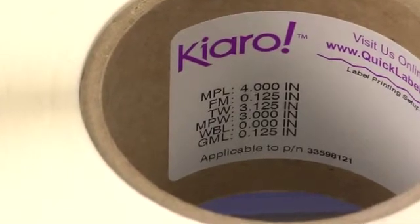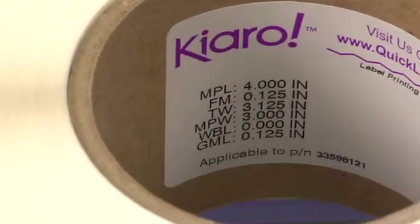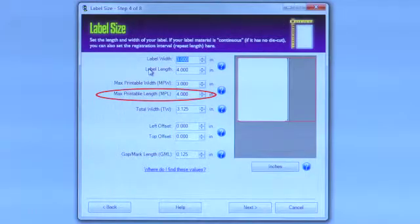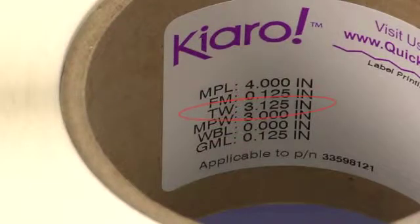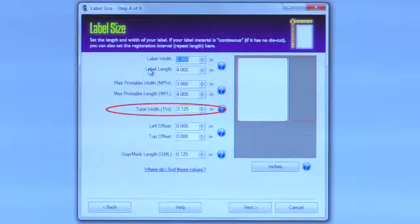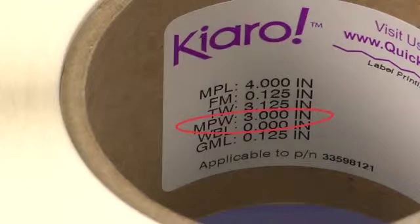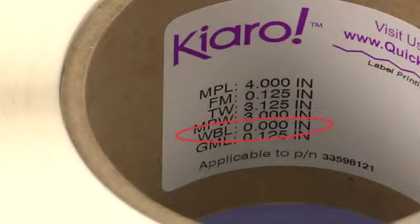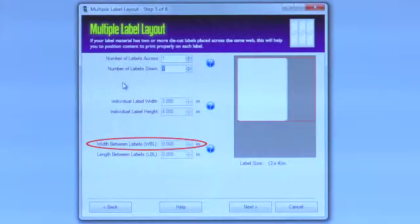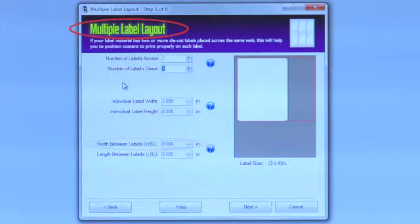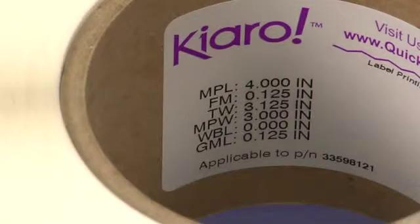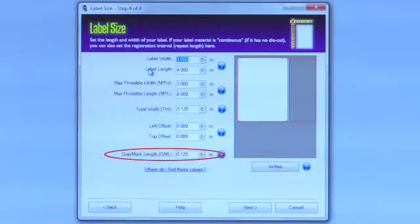Each abbreviation gives you a unique value: MPL, or maximum printable length; TW, or the total width of the construction; MPW, or maximum printable width; WBL, or the width between labels — please note that this is only used when more than one label is die cut across the web; and finally GML, which stands for Gap or Mark Length, meaning the length of the gap between labels.